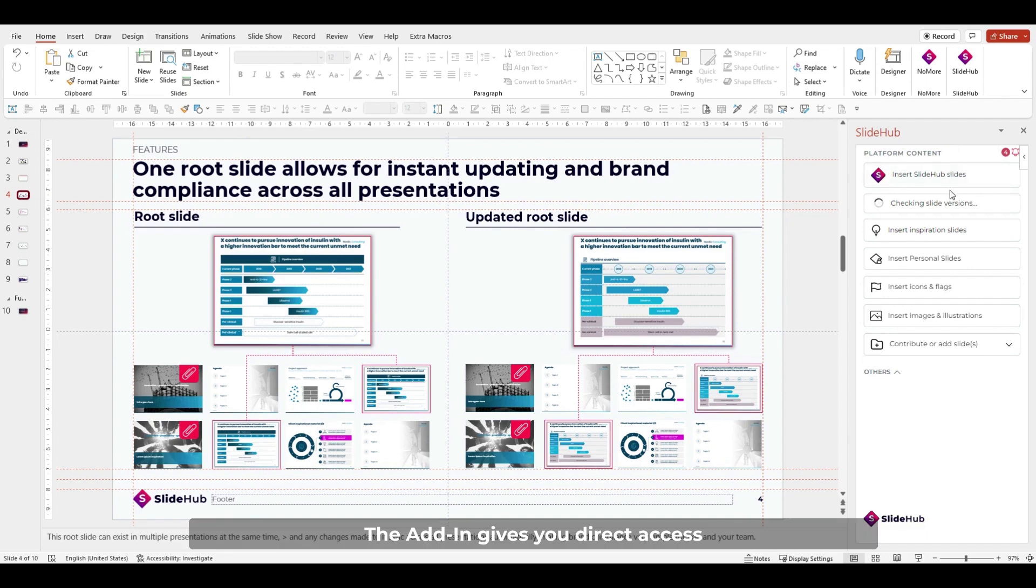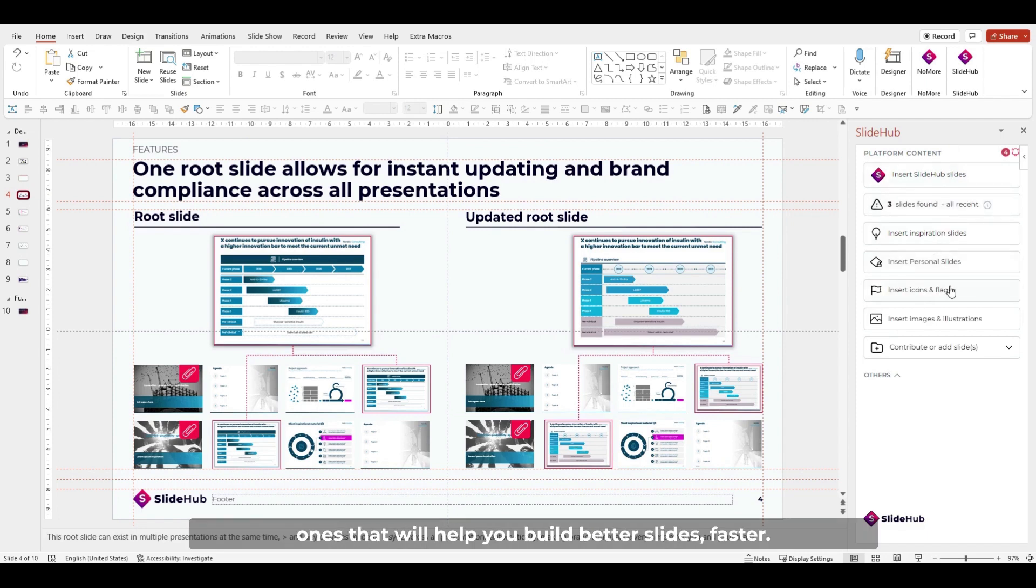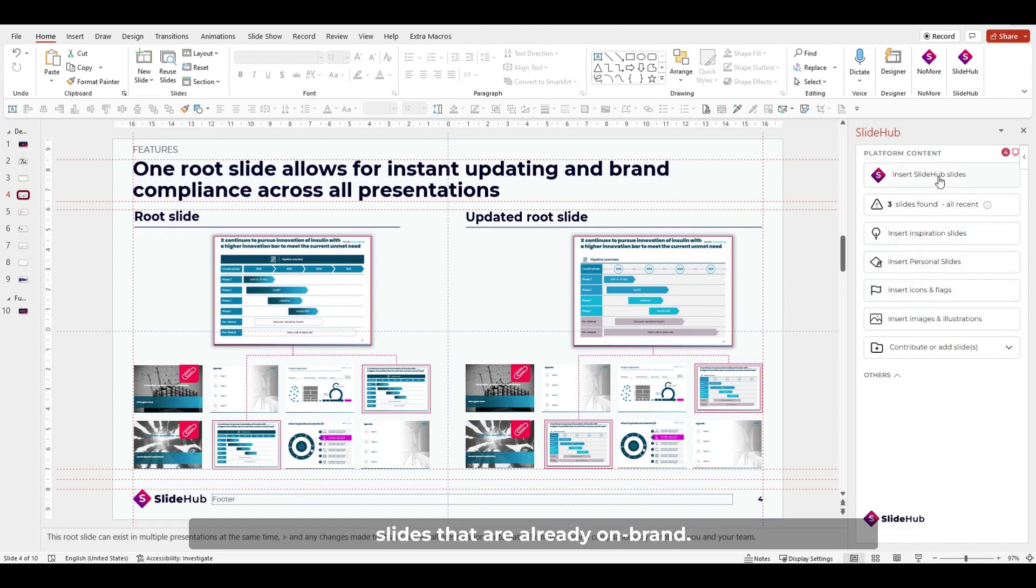The add-in gives you direct access to different types of PowerPoint assets. In this video, we will cover the most-used ones that will help you build better slides faster. Let's dive in with your company's slides that are already on-brand.